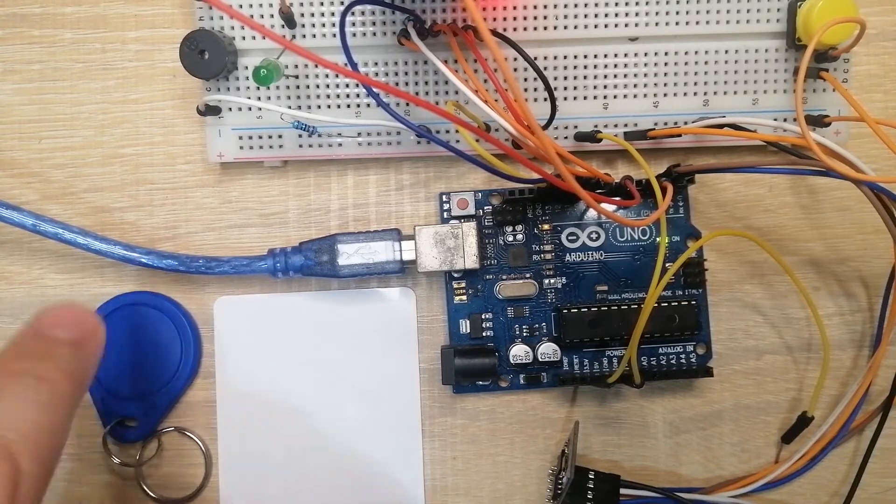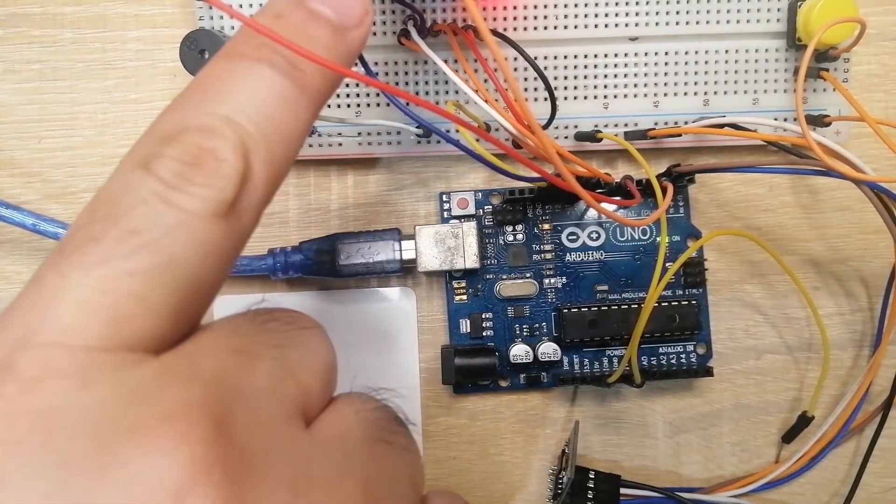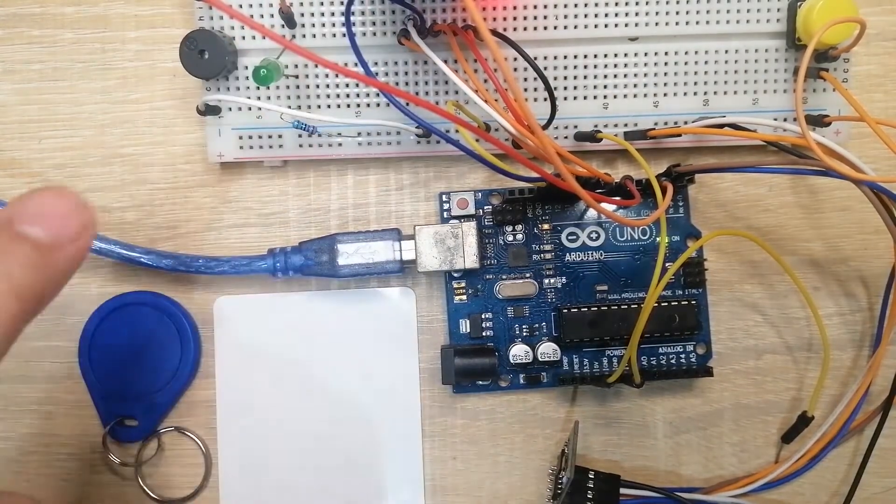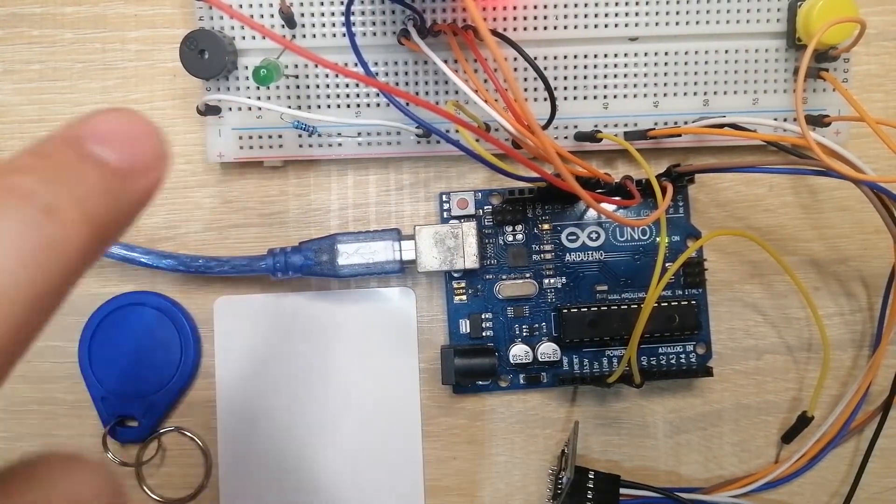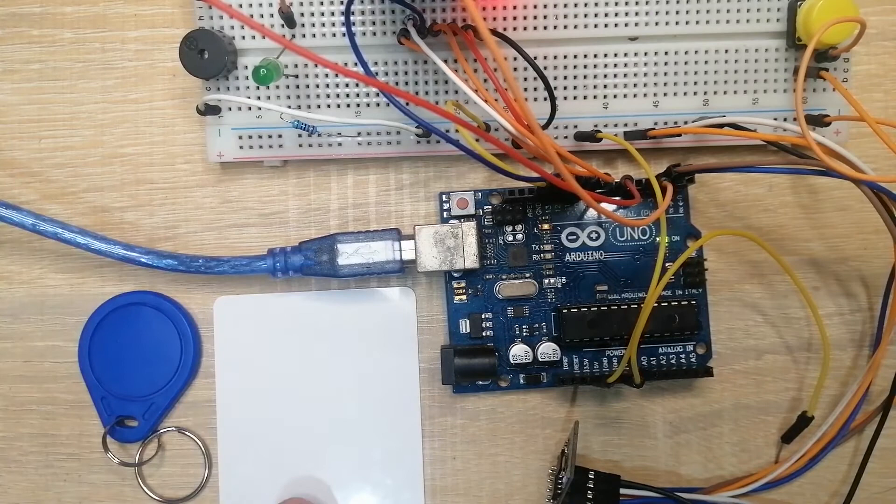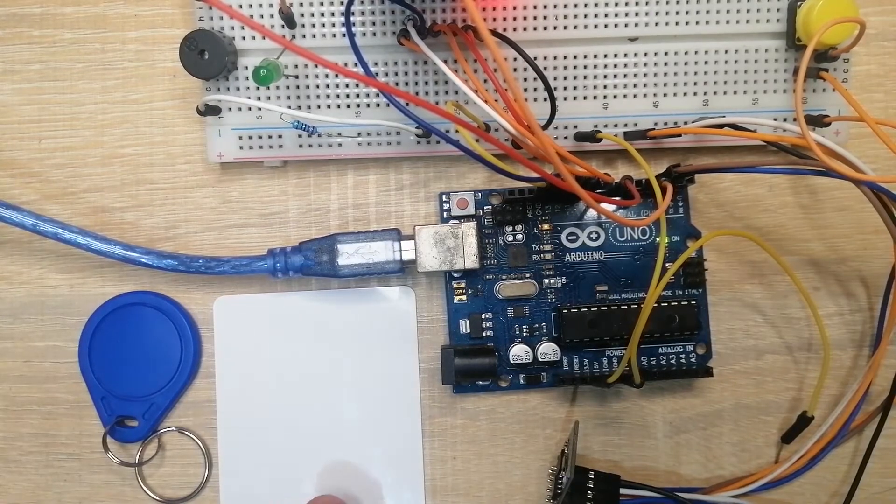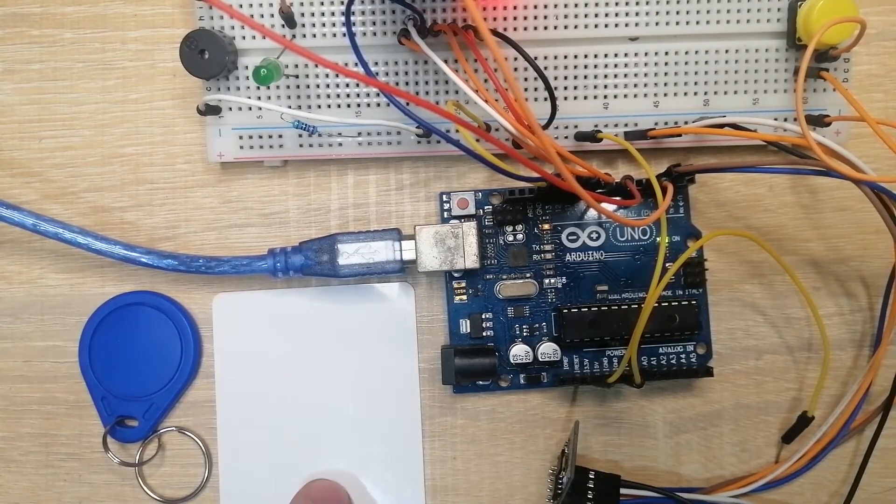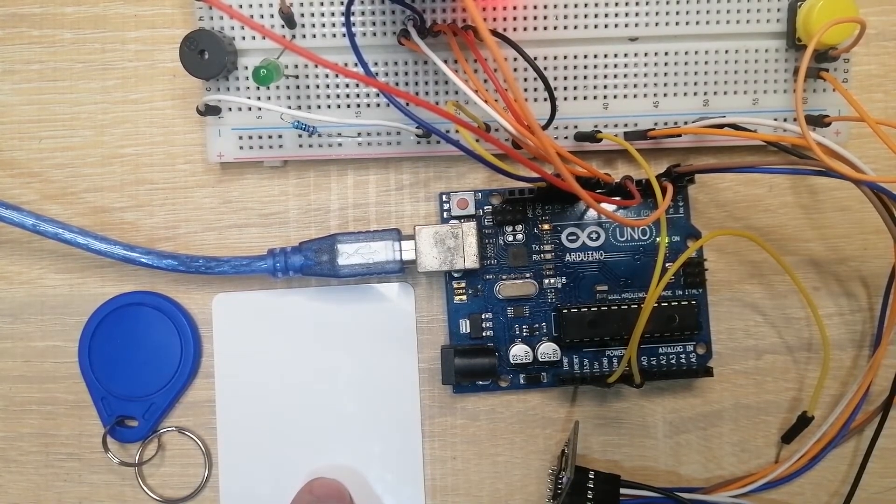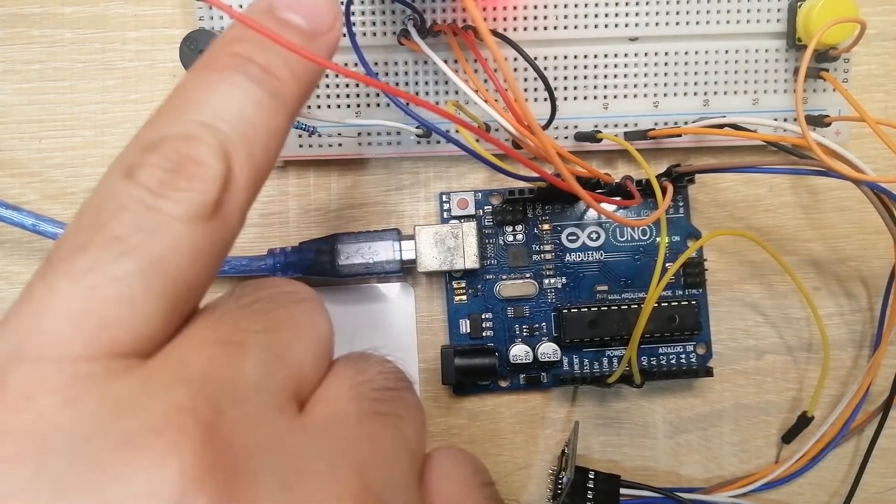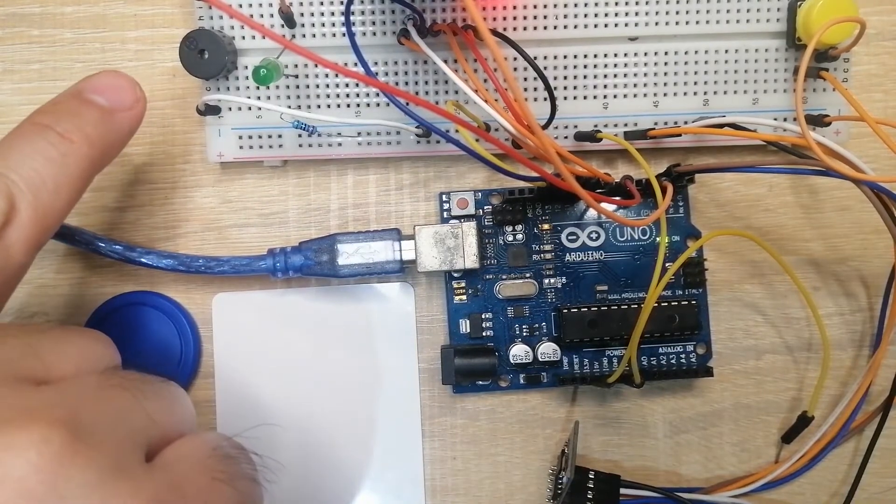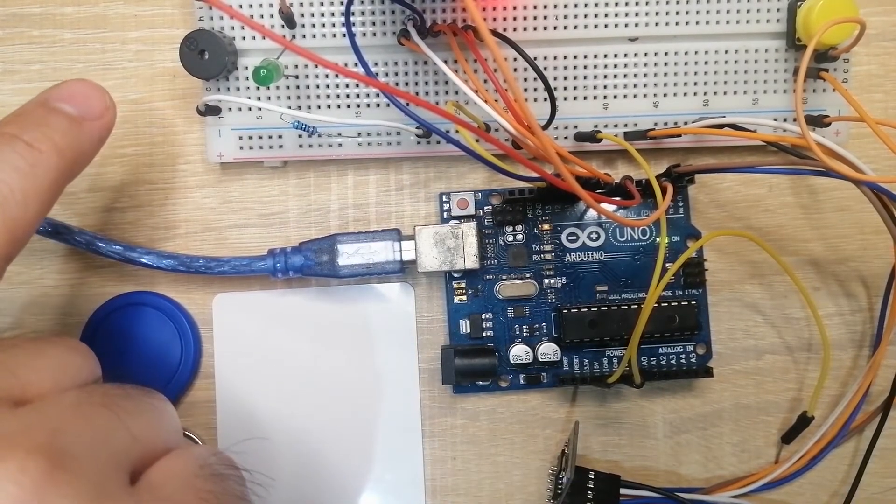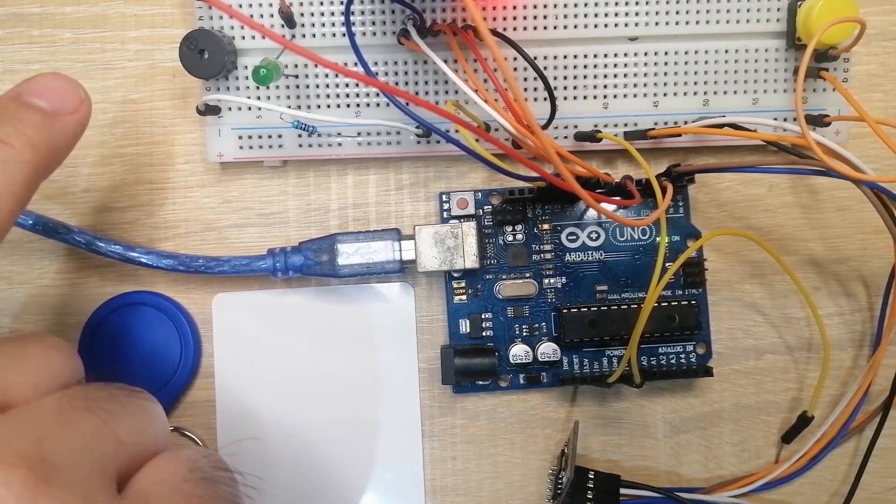If I put this RFID tag near my RFID reader, this LED should light up. If I put this white RFID tag near my RFID reader, then the buzzer should sound on.